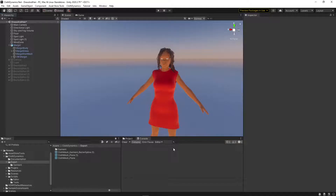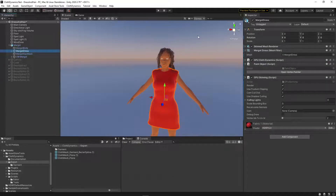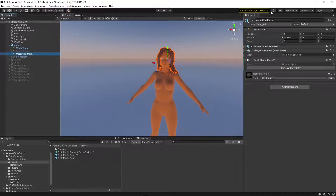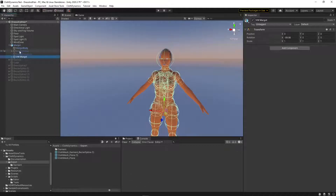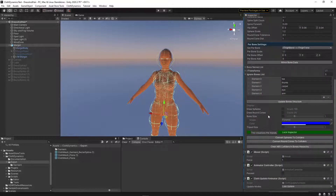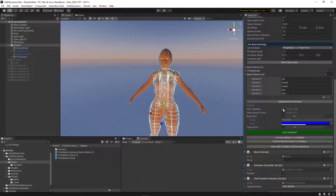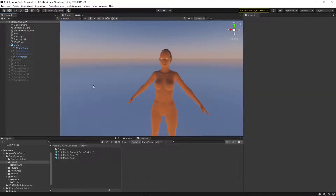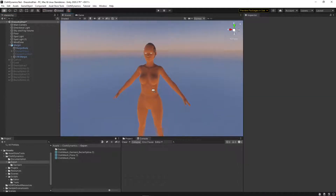Welcome to a new tutorial on cloth dynamics. Today we're going to make a new dress for Margot. We're disabling all the stuff we don't need right now — the automatic settings have already turned off all the bones and visual elements that might get in the way when we're making the clothes.